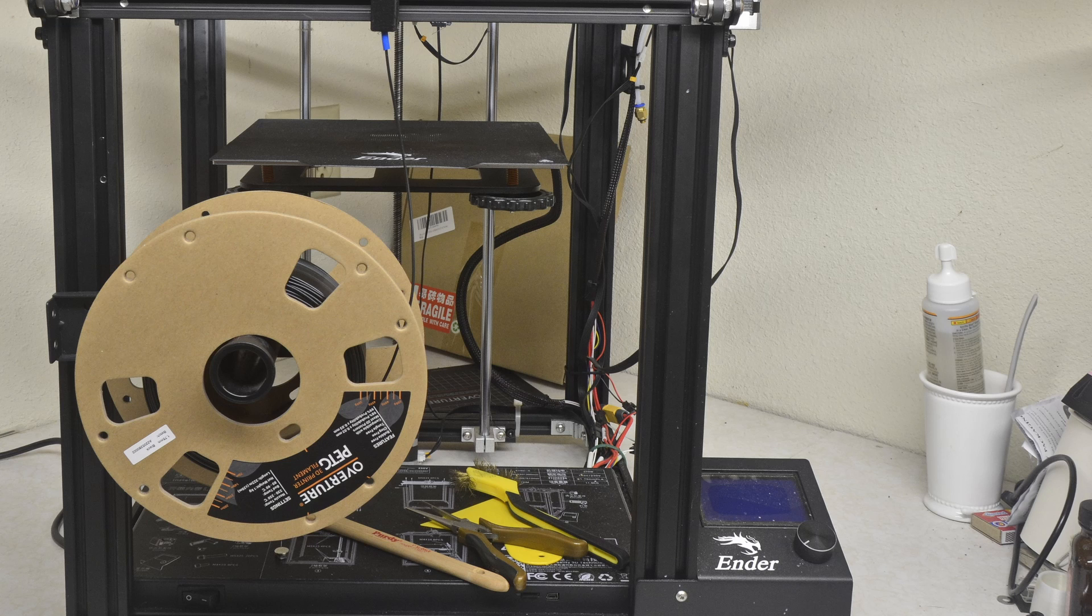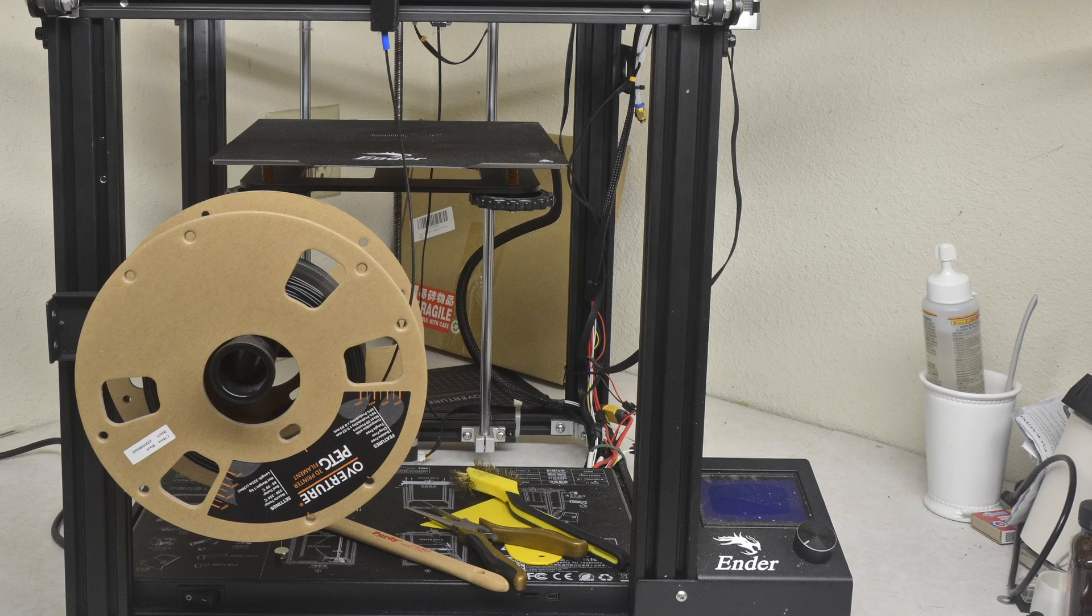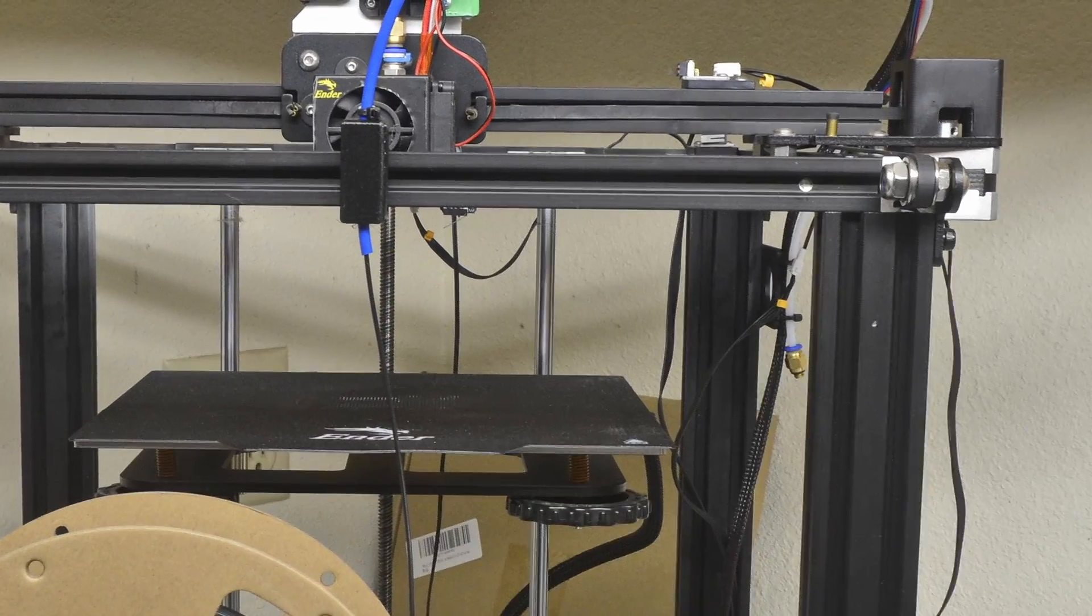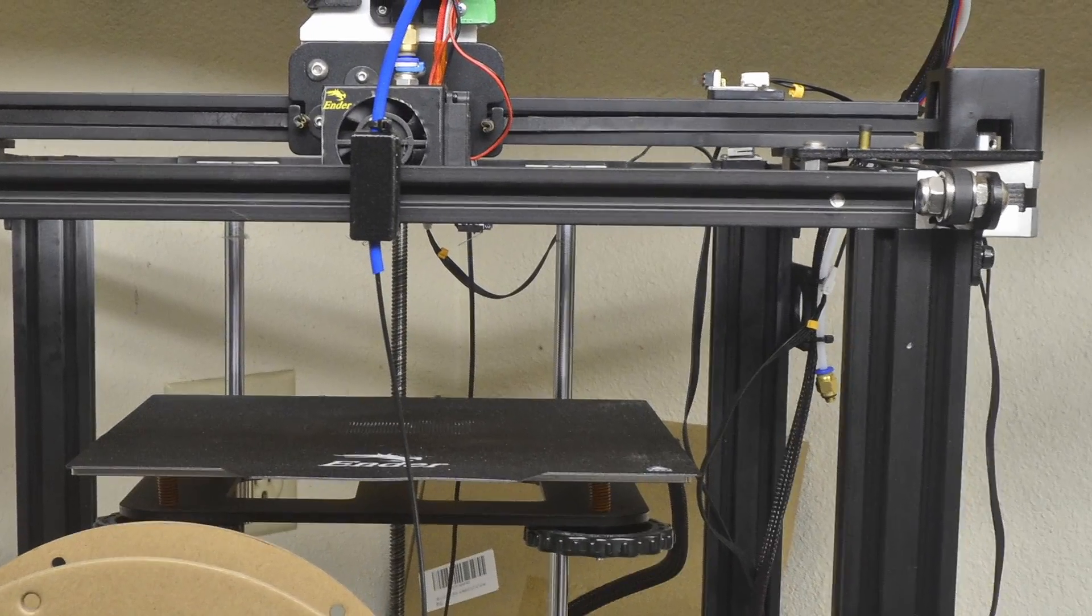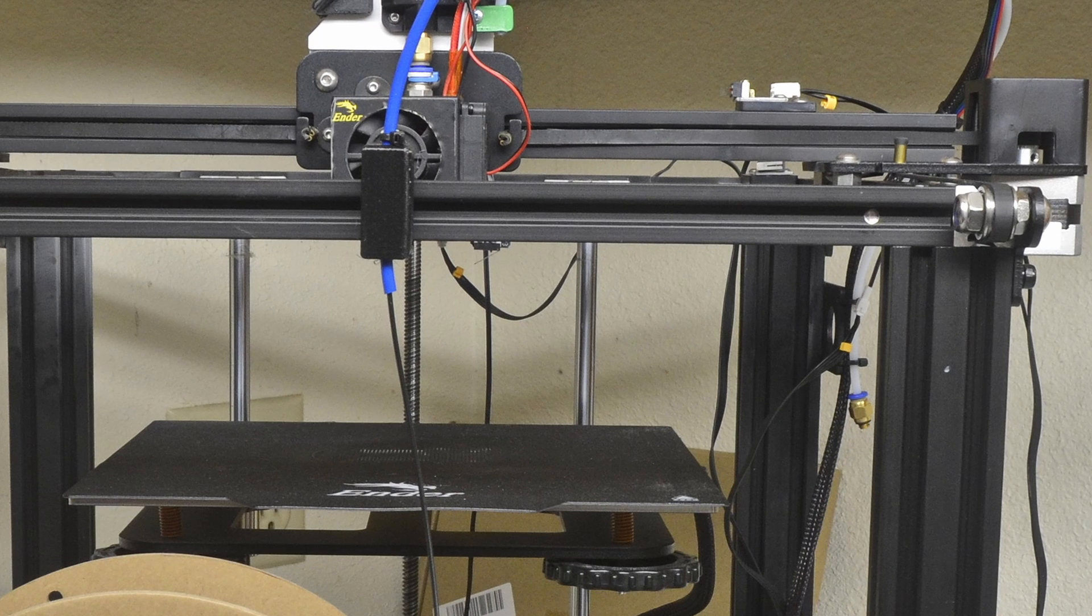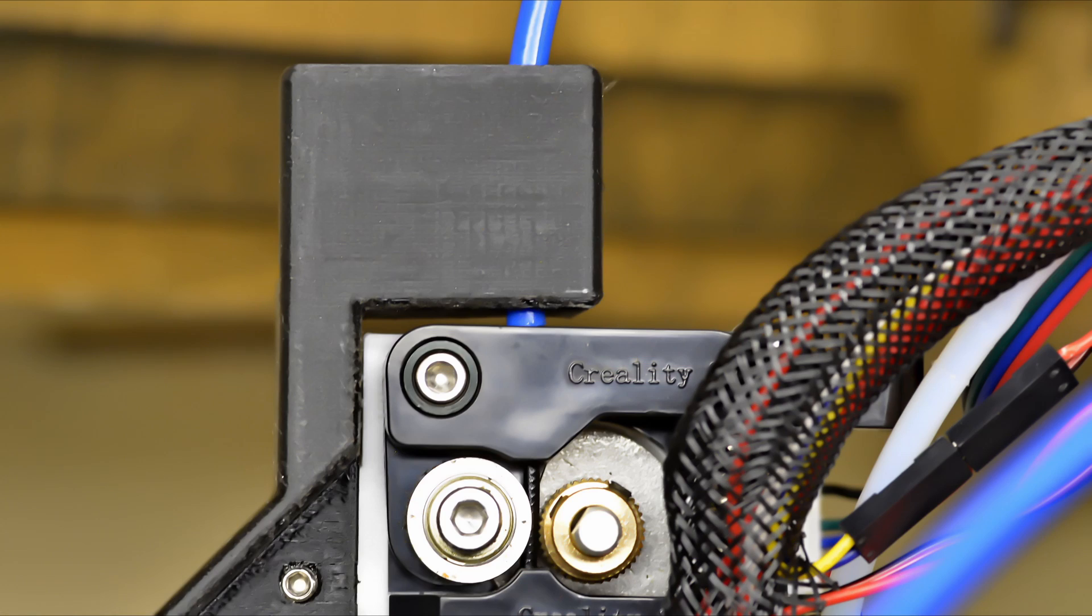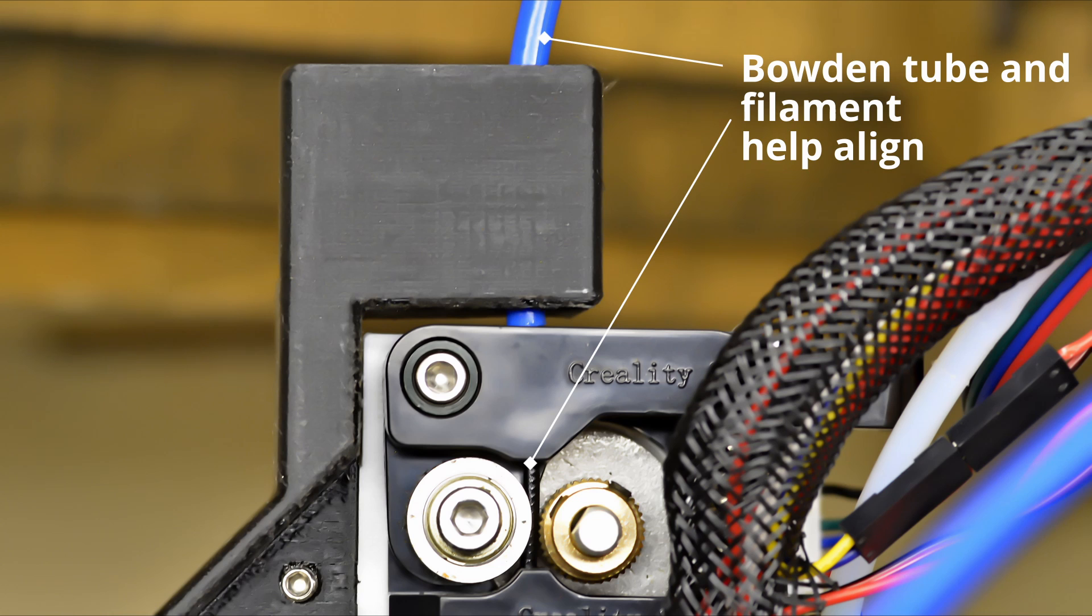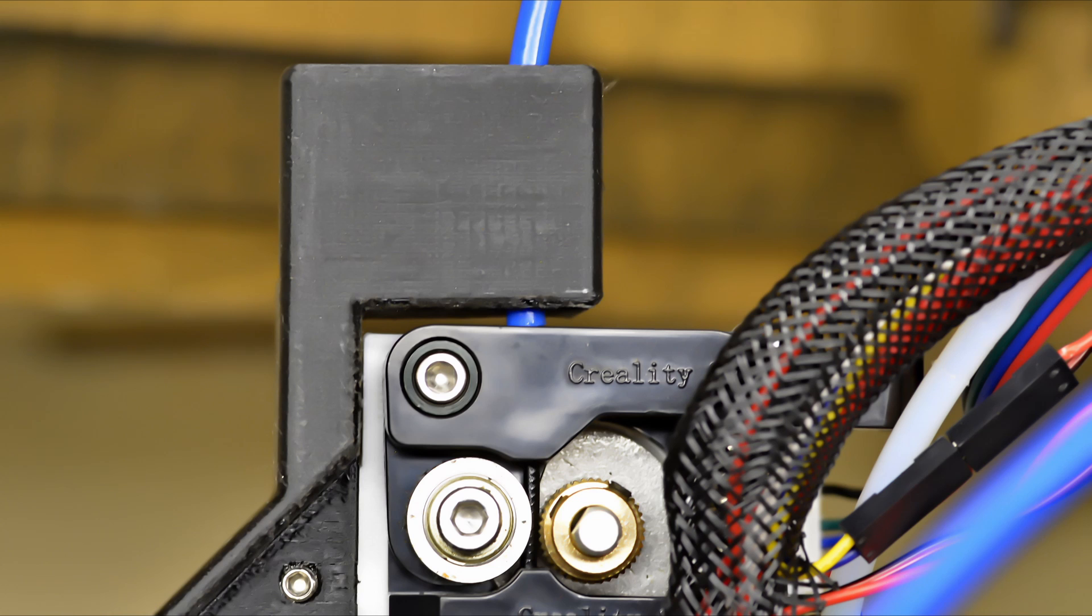Place a spool of filament on the spool holder and run the filament through the Bowden tube. Position the Bowden mount at drive on the new motor mount. Use the filament and the Bowden tube to align the mount with the feed mechanism. Fasten the mount with an M4 screw.